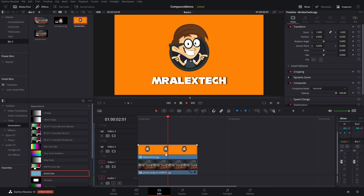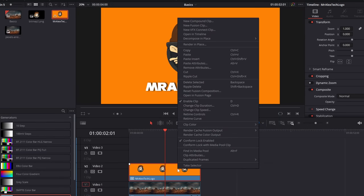But can you edit it? Yeah, you can. You can open your box up at any time, put more stuff in it, take stuff out of it, or just rearrange it. Either on the compound clip on the timeline itself or within your media pool, simply right click, and then you've got the option to open in timeline.